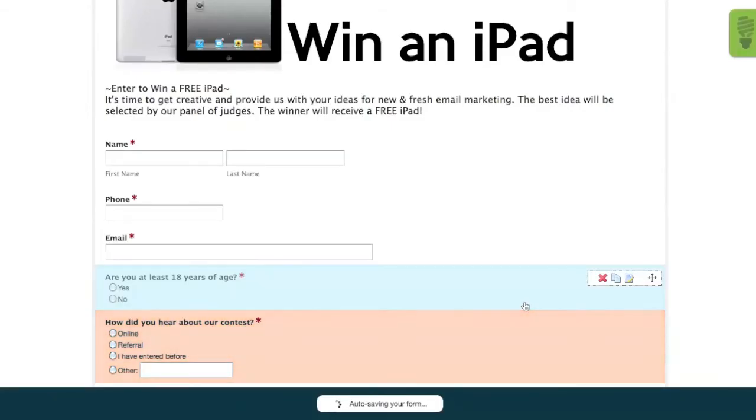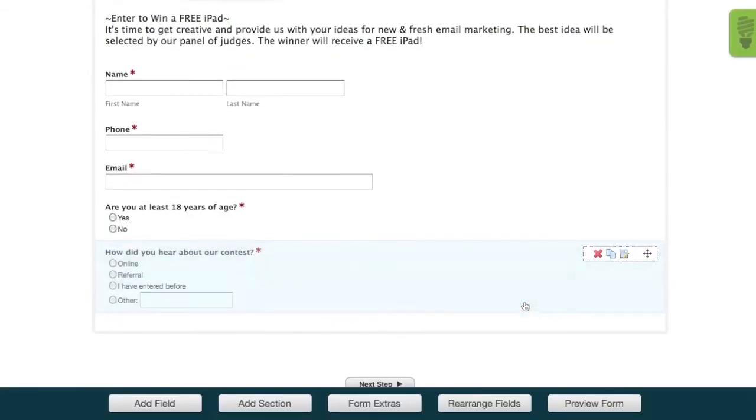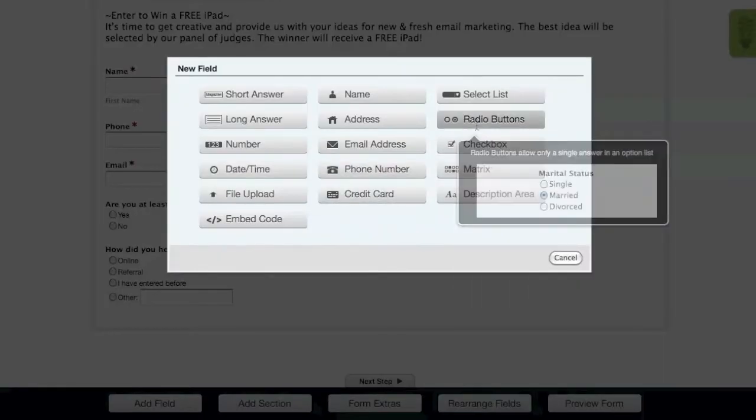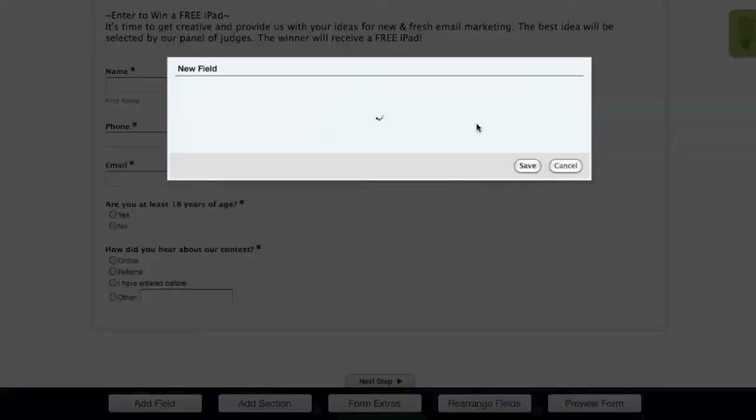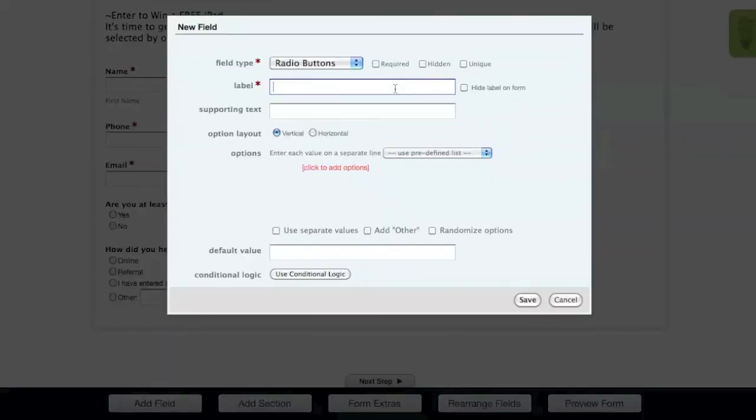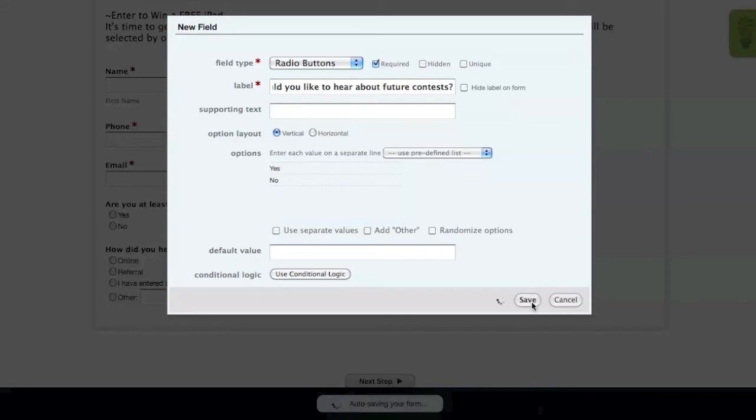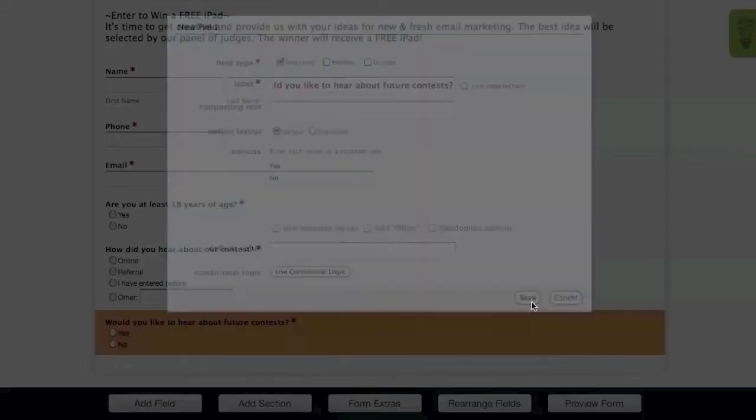Our next field will give users the ability to opt into our email list to notify them of future contests. To set this field up, add a radio button field and type in your label. For this example, we'll ask if they want to hear about future contests, make the field required, and then add the options Yes and No. You may want to also add supporting text that mentions they'll be added to your email list by clicking Yes.